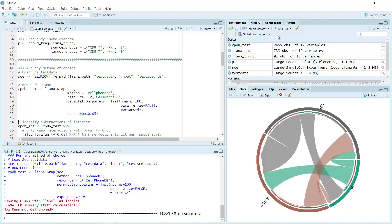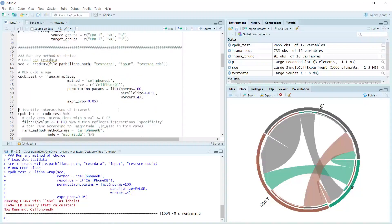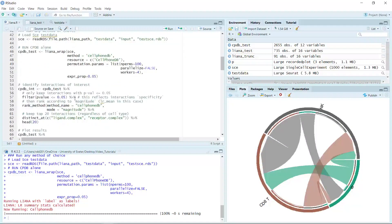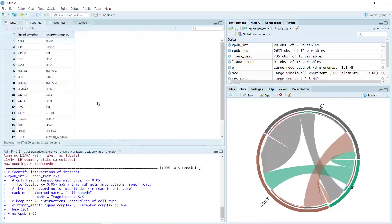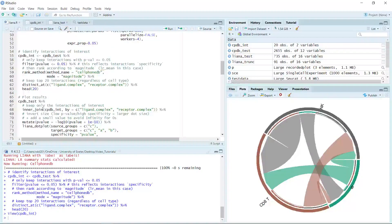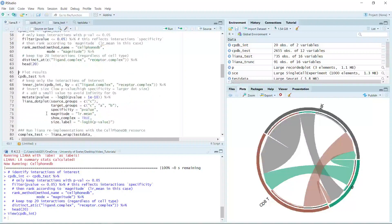We can still use the liana_wrap function. You can just set the method you like in the method part and also the resource part. I copied the code from the online tutorial — we use 100 for the permutation parameter. Let's run. Now you can see we only ran the CellPhoneDB method and will get the result from the CellPhoneDB analysis. You can see now we have 2655 rows with 12 columns. But not all the results are significant, so we can filter the data — just keep the p-value smaller than 0.05 and only keep the top 20 interactions.